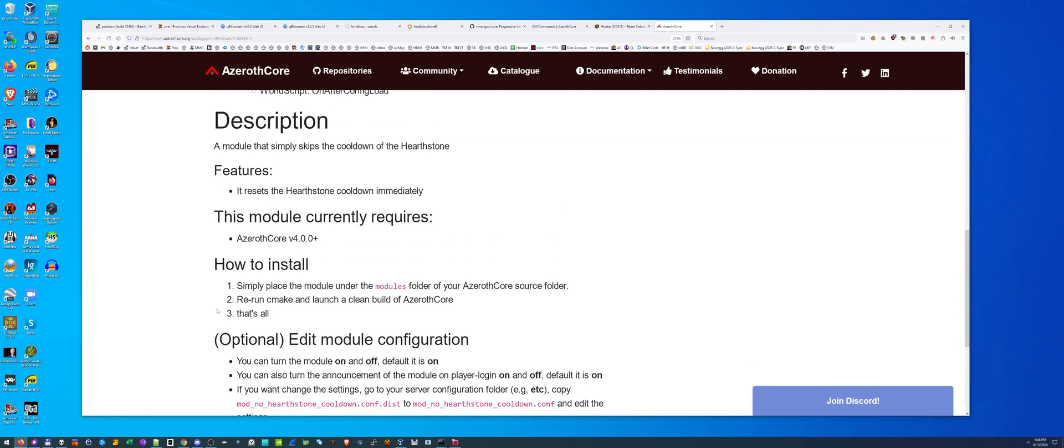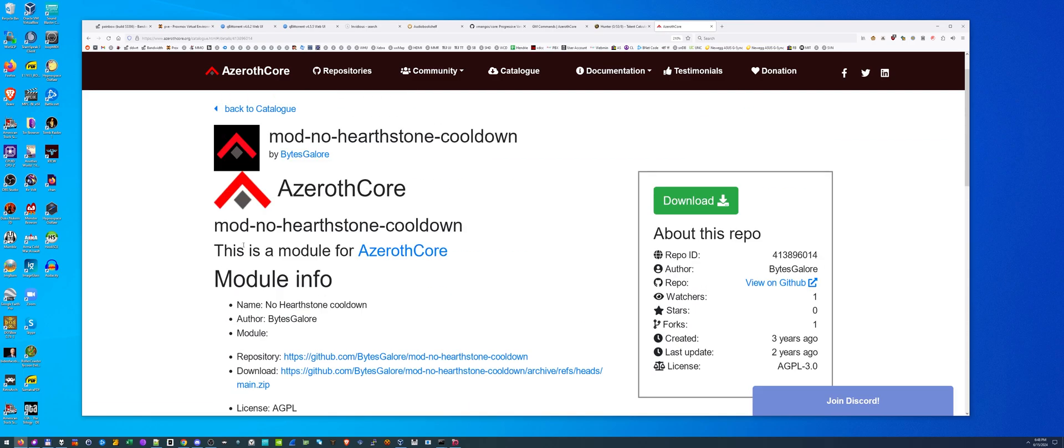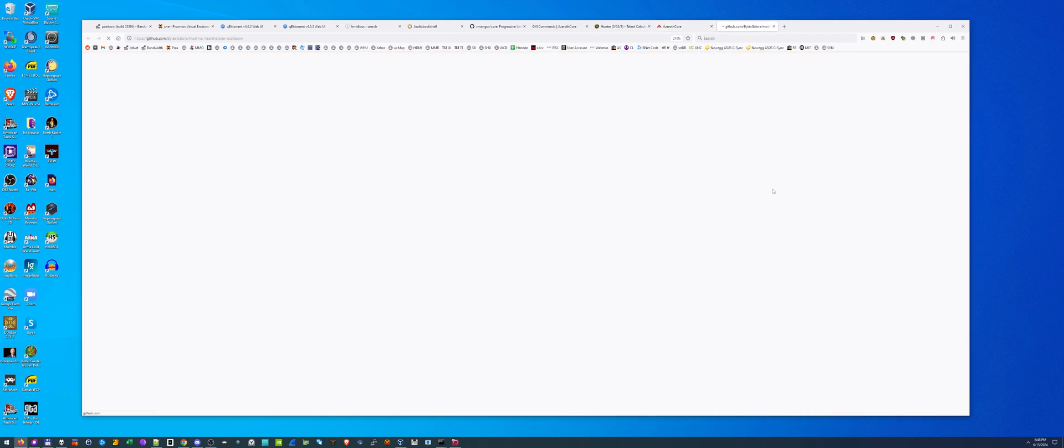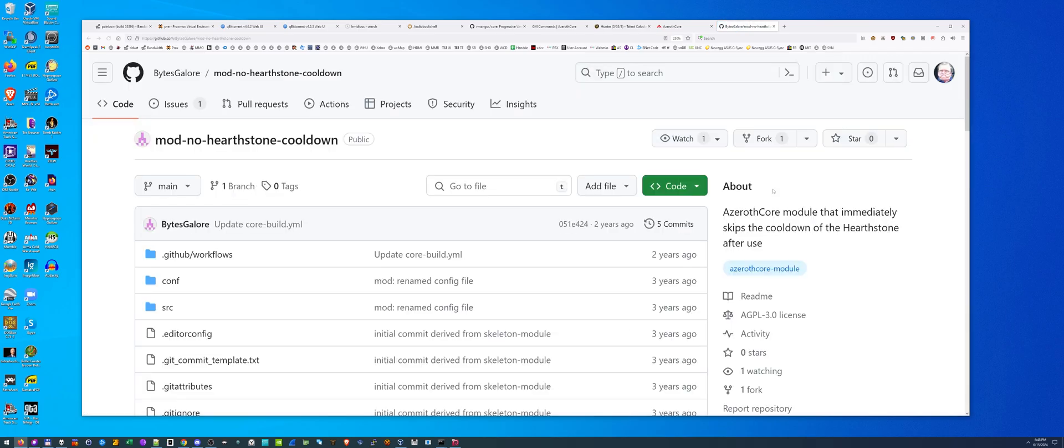You'll find information about the module, what it does and how to install it. On the right side, there's a view on GitHub button. We're going to click that and it's going to bring us to the GitHub page for this module. When you get here, we're going to wait here for just a sec.